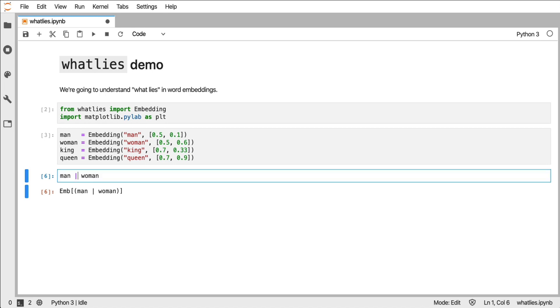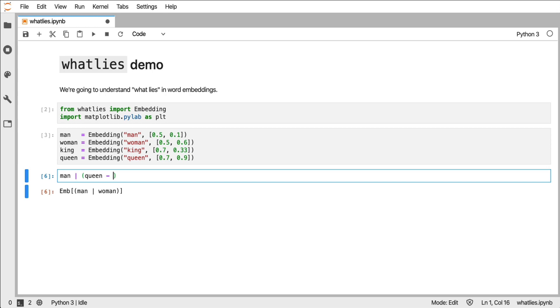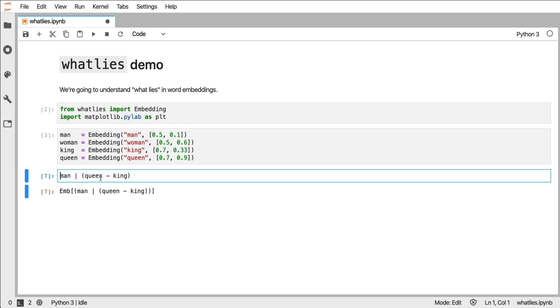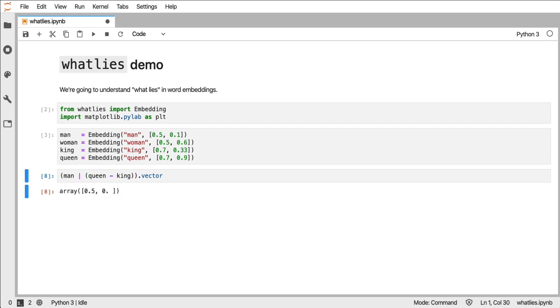And what I can also do is things like, you know what, give me man but make that orthogonal to queen minus king. This is an embedding object and what I can always do is check what vector now belongs to it. These numbers are great but where our library really shines is in the visualizations.